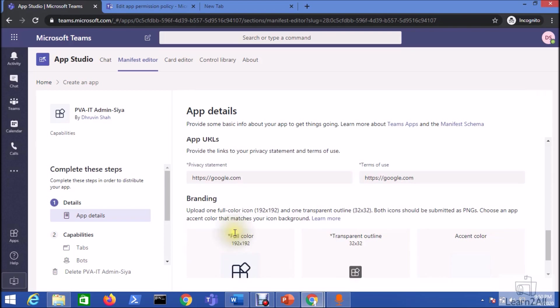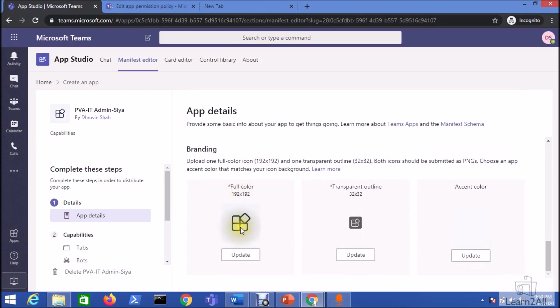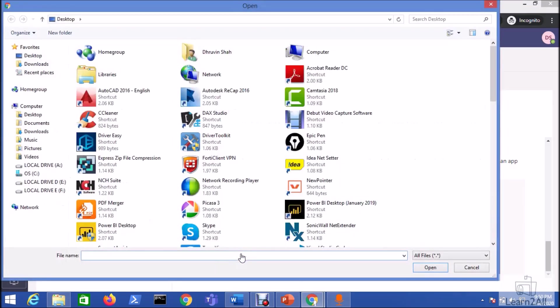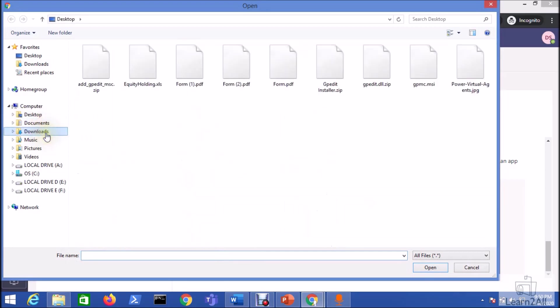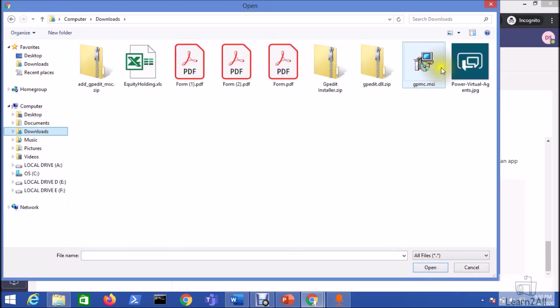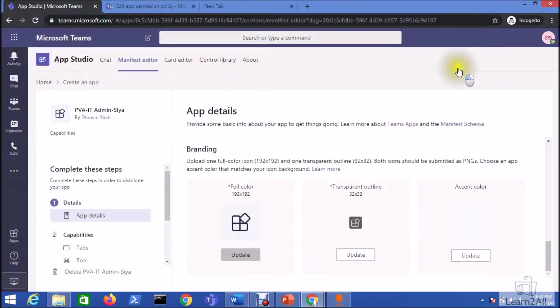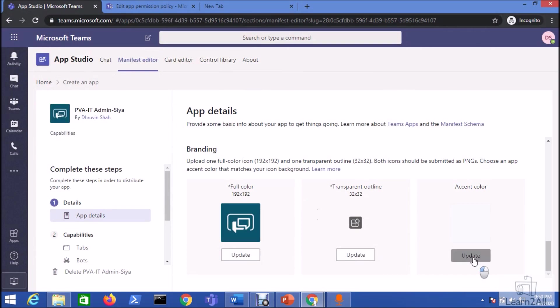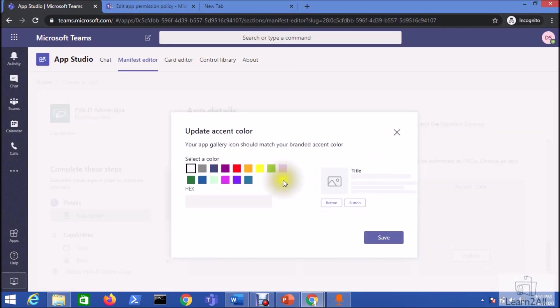Now let's do the branding. So we just need to upload one of the icon. So I'm uploading one of the icon. I'm adding this chatbot icon. We can also set the color. I'm setting this color as green color.